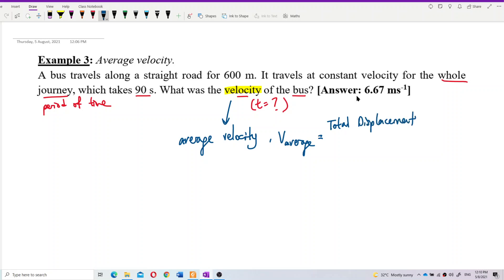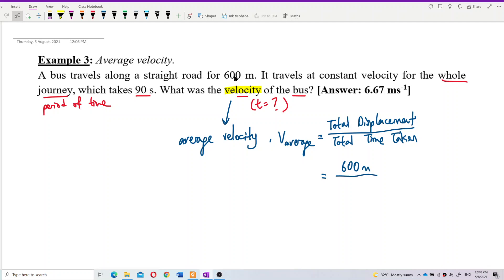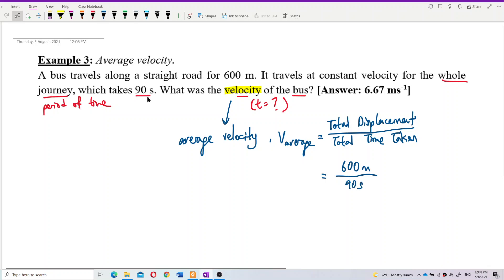Average velocity equals total displacement divided by total time taken. The bus moved 600 meters — that's the total displacement. The whole journey took 90 seconds — that's the total time taken.